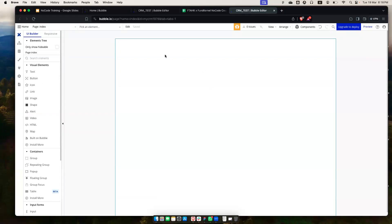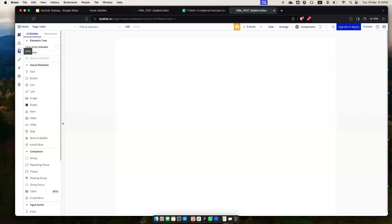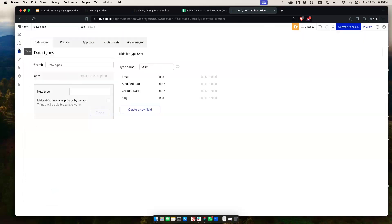On the left-hand side you have various options: design, workflow, data, styles, plugins, settings, and logs. I'm going to go into data first because I want to talk about the database. Bubble is a fully front, middle, and back integrated platform, so it hosts your data within the app. Apps are really just a function of taking input, generating output, and storing everything into the database — so setting up the database is extremely important.